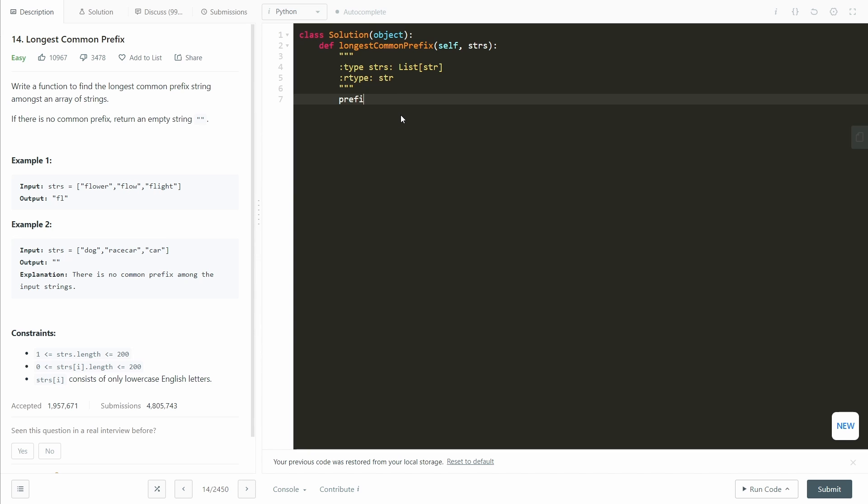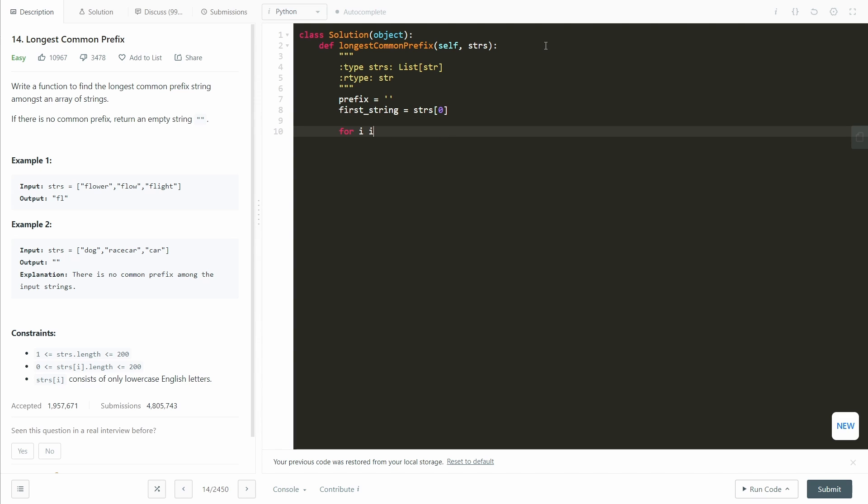Our prefix starts out as empty. Our first string is this. And now we're going to go for i in range length of the first string. It doesn't really matter which string you choose to loop through because the length of any string is the maximum length of the output.